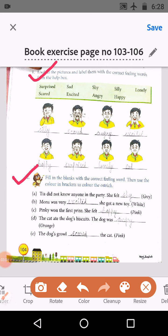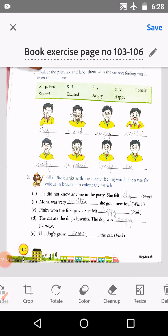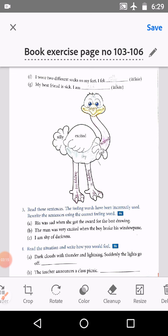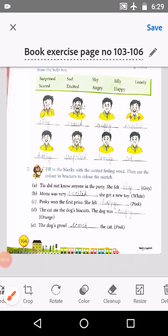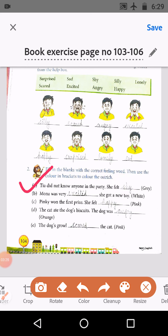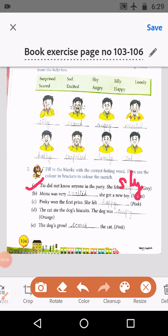The second exercise is to fill in the blanks with the correct feeling words, then use the color in brackets to color the ostrich on page number 104. First blank A: she did not know anyone at the party, she felt shy — S-H-Y. For shy, we do gray color in the ostrich.